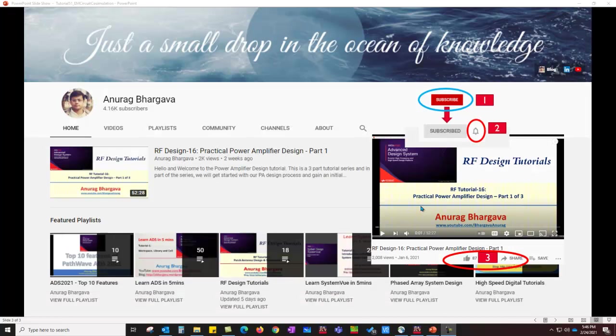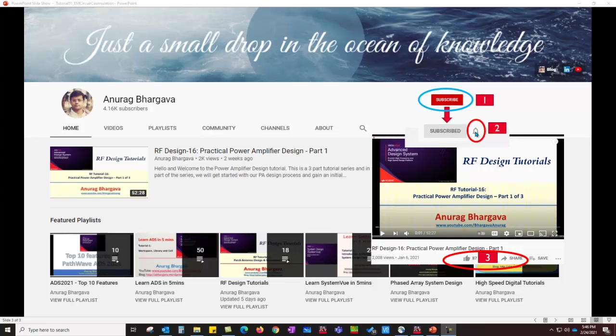Now, before we start, subscribe to my channel. Once you subscribe, don't forget to click on the bell icon to enable all the notifications. And after you watch the video, give it a thumbs up and share it with your friends and colleagues who may be interested in watching a similar tutorial.